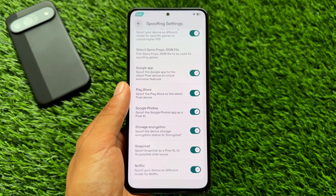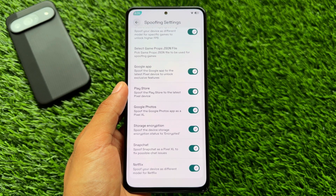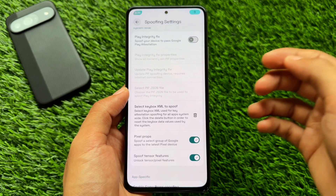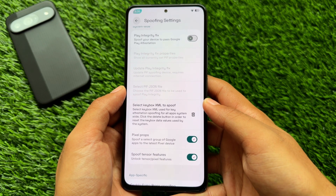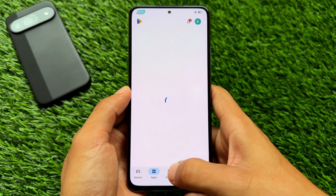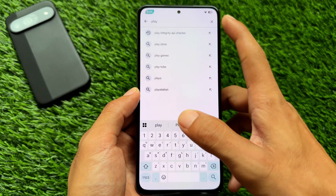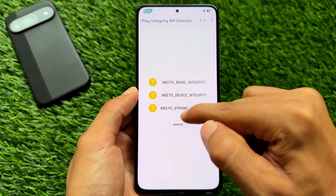Moving on to spoofing options — all the spoofing options you can think of are already present here: Google Apps spoofing, Play Store spoof, Google Photos spoofing, and Netflix spoofing, so you can spoof your device as a different model for Netflix. Other options include Keybox XML support, which means you will be able to pass strong Play Integrity. Let me show you my current Play Integrity status.